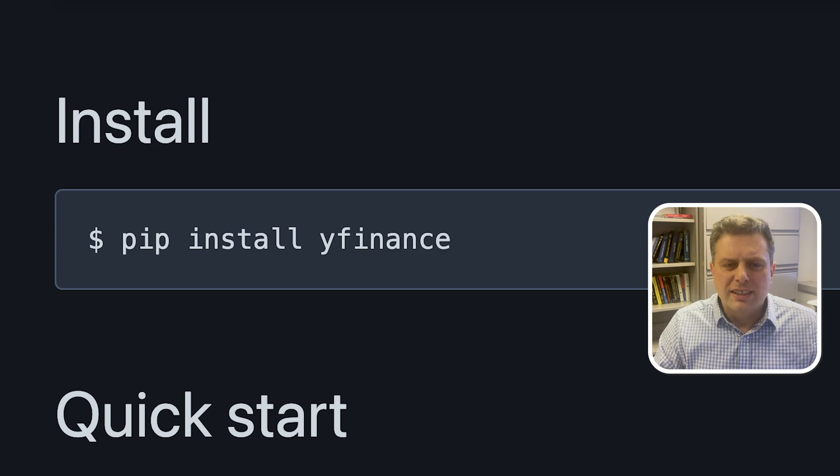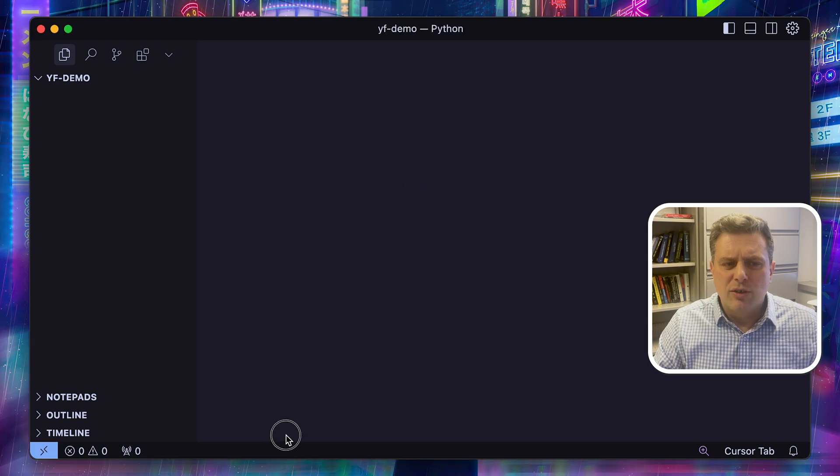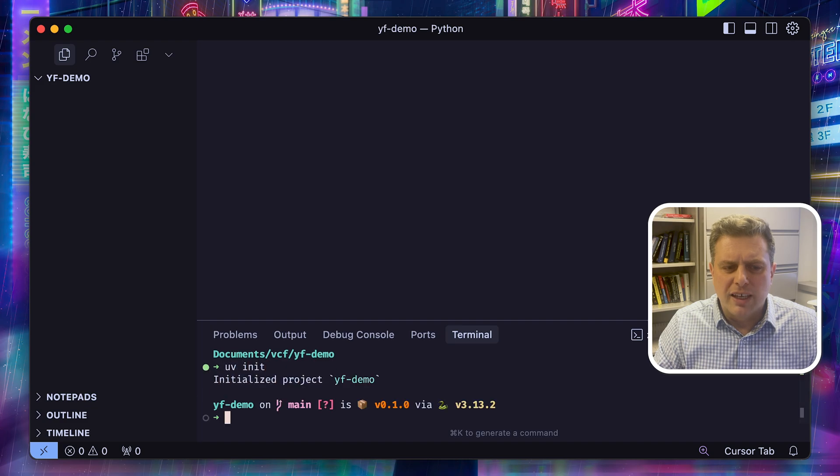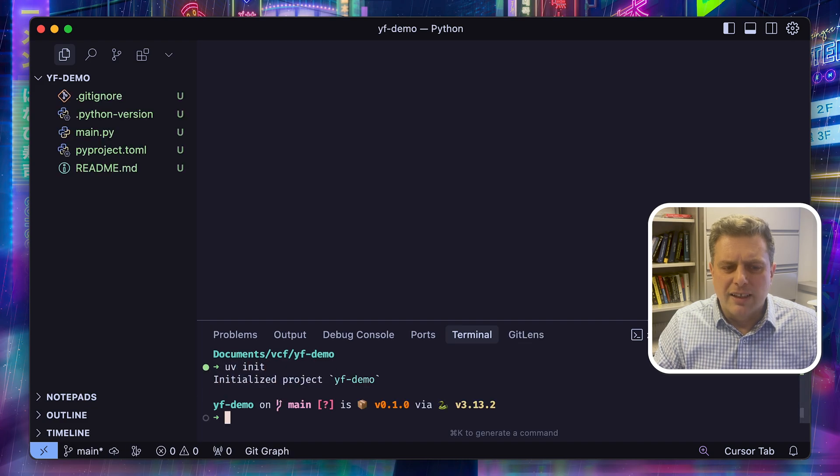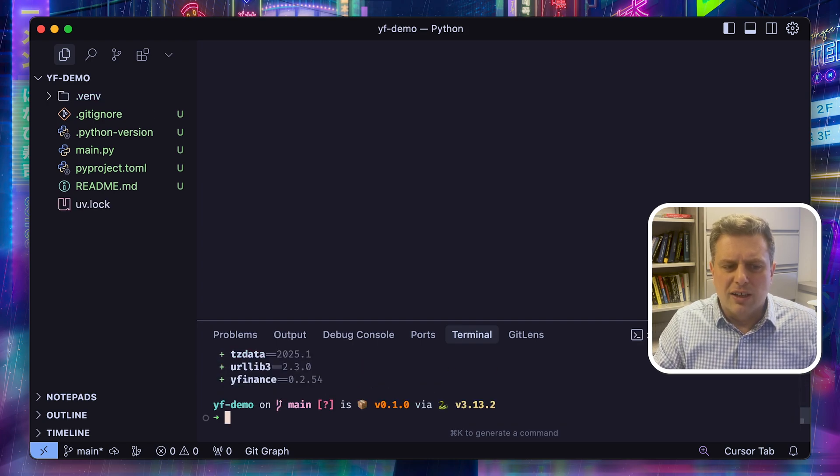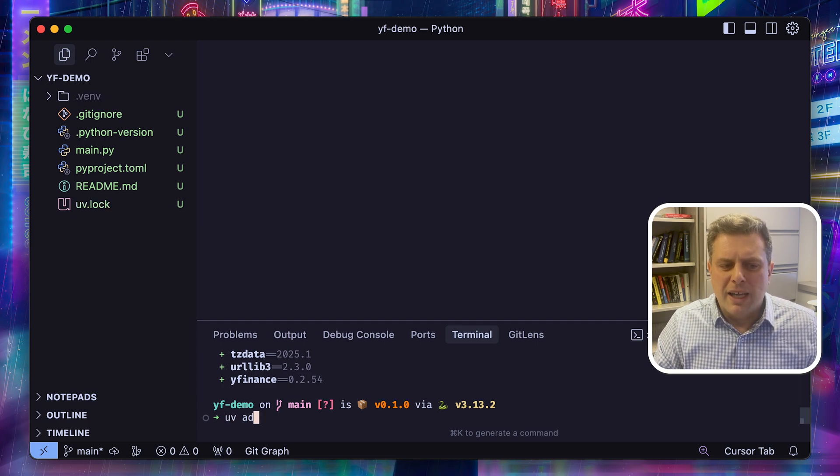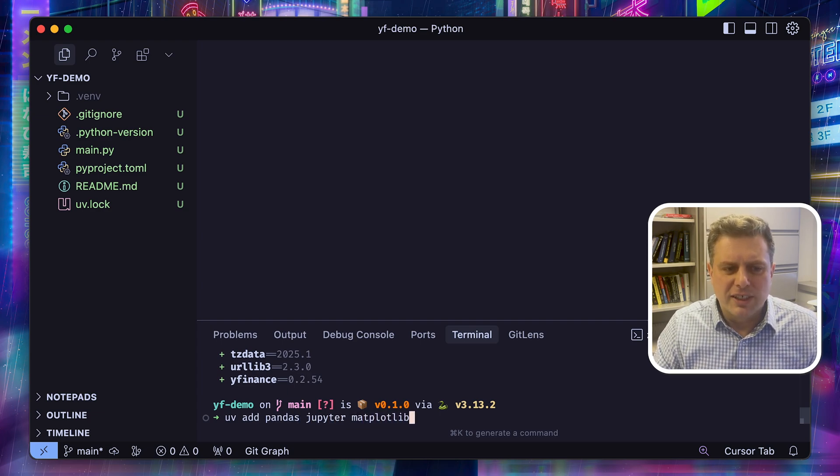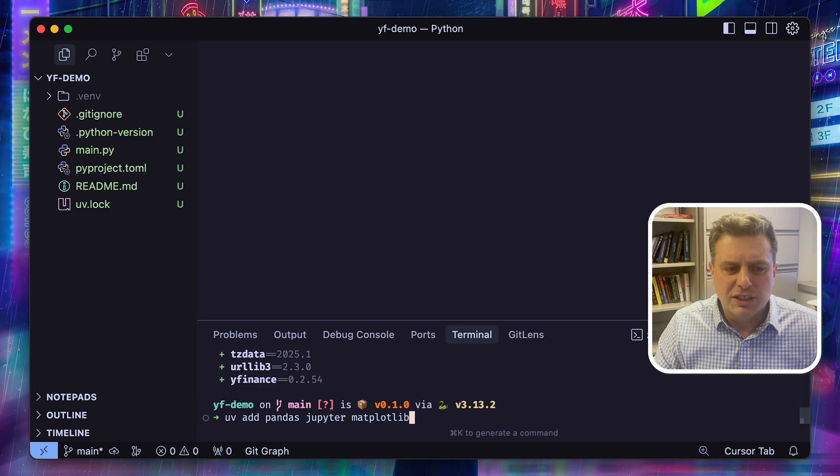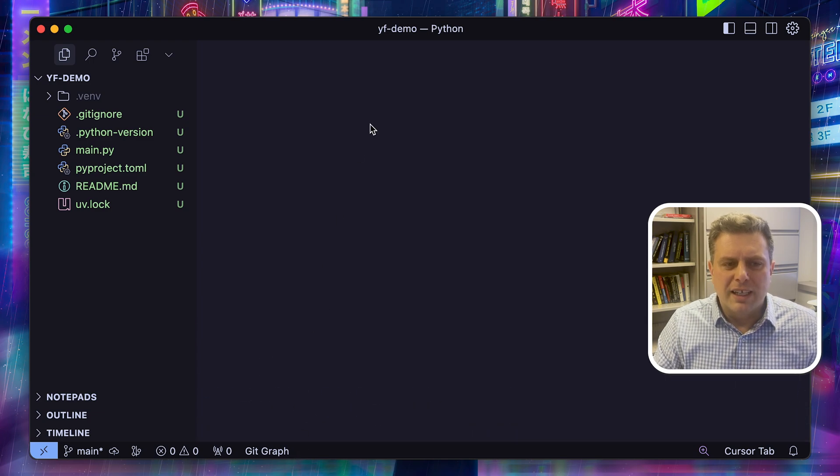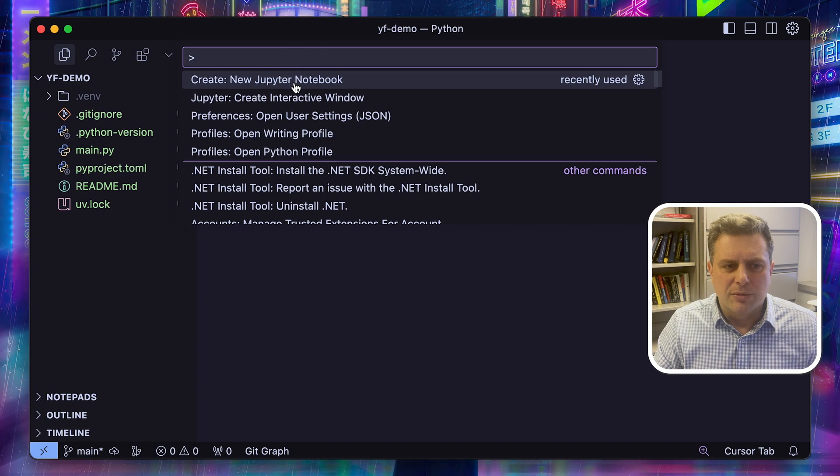You can install YFinance with pip, but for me, I prefer to use Uv for everything. So I've just created a new folder and I'll create an environment in this folder using Uv init. And then I'll add the dependencies that I want using the different Uv commands. So first, I'll add YFinance, and then I'll also use Pandas, Jupyter, Matplotlib, in order to do my analysis. So I'll install all of these packages. And then I'll create a Jupyter notebook to execute my code.